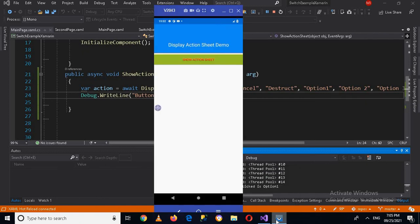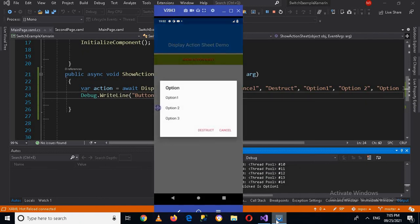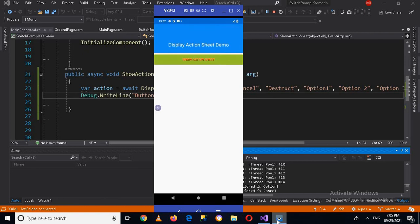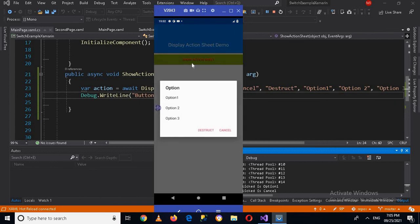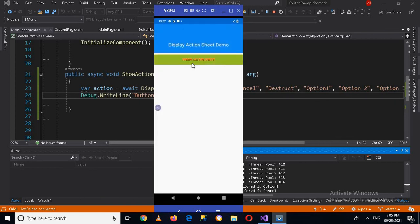Now if I again go to device and then show action sheet and click on this cancel, you can see that cancel is shown here in the console. And similarly, if I click on this destruct, so destruct is shown. So with these button clicks you can do a task.